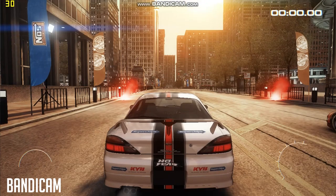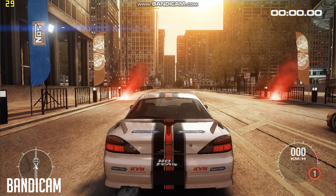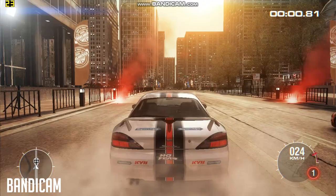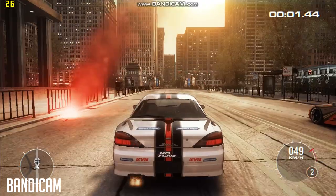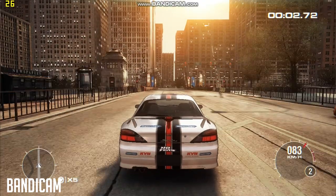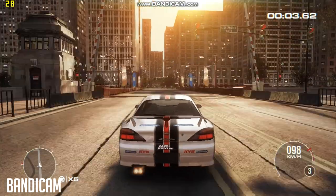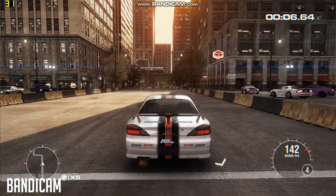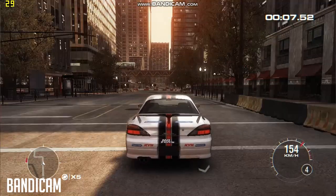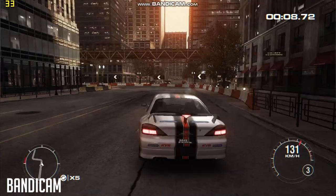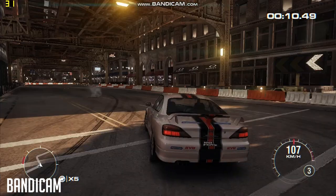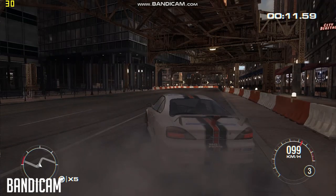Now this is the recording recorded through Bandicam and it is not smooth at all. I think this is around 10 fps or 15 fps maximum. It's lagging a lot. As you can see, this software is also not that good.